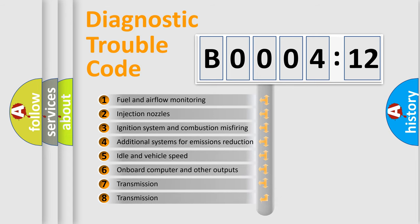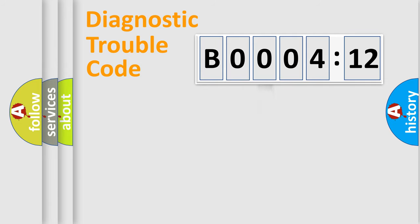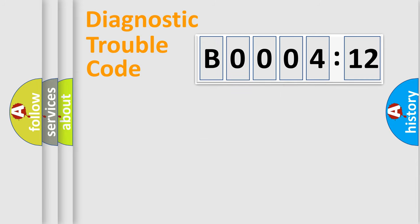The third character specifies a subset of errors. The distribution shown is valid only for the standardized DTC code. Only the last two characters define the specific fault of the group.